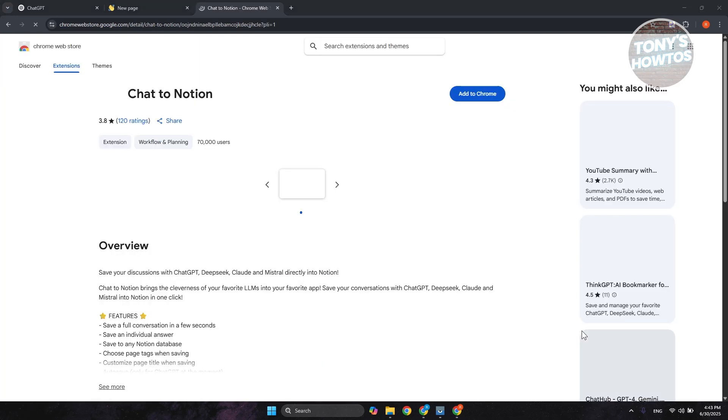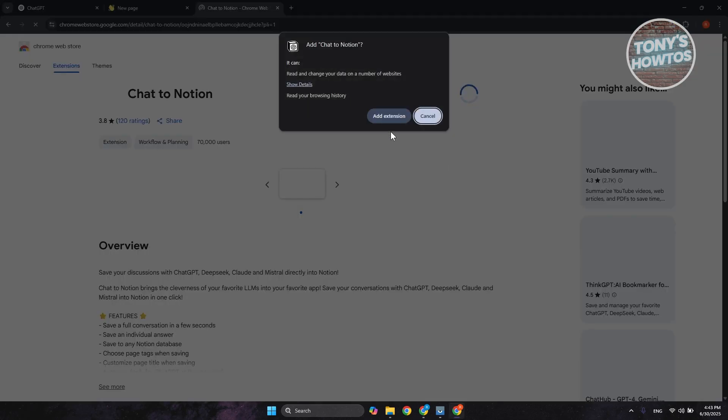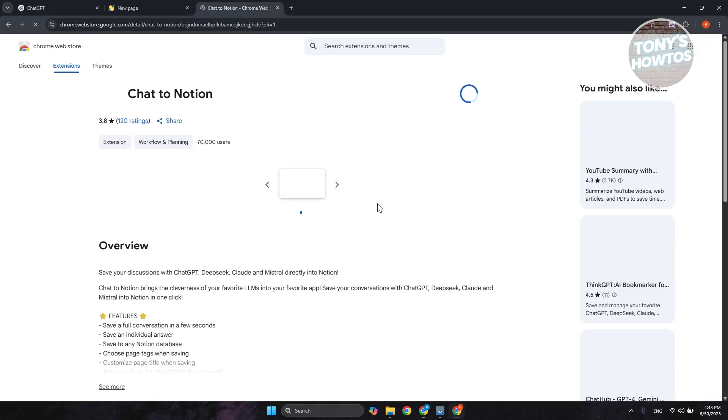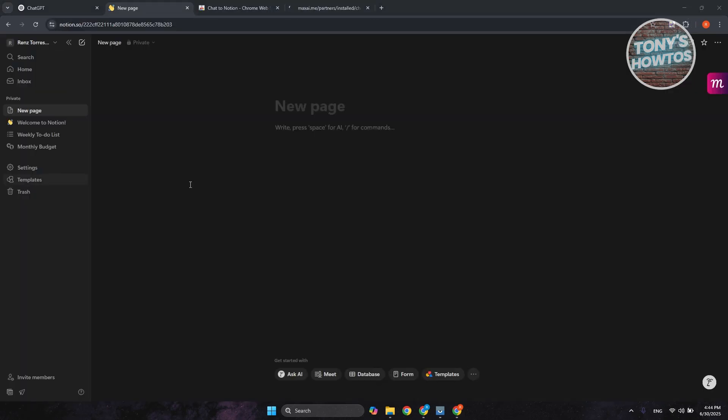Now, it might redirect you to Chrome Web Store, so just click on Add to Chrome and click on Add Extension. Once you've added the extension and it's now installed into your browser, we should be able to start using it. Again, it might take a while, just wait for it to finish.